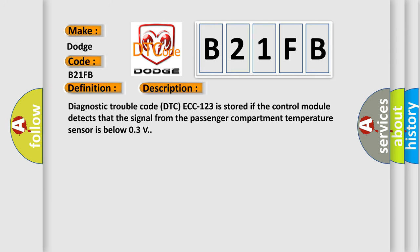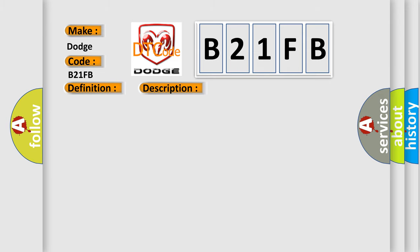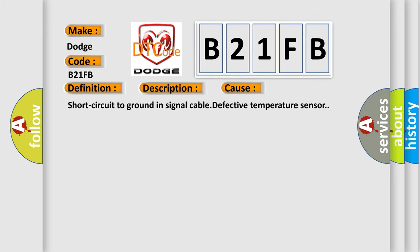Diagnostic trouble code DTC ECC 123 is stored if the control module detects that the signal from the passenger compartment temperature sensor is below 0.3V. This diagnostic error occurs most often in these cases: Short circuit to ground in signal cable, defective temperature sensor.